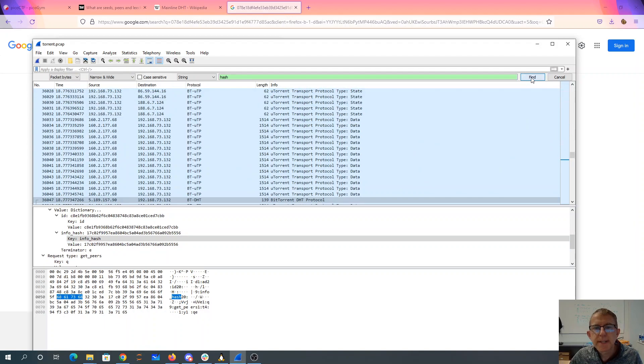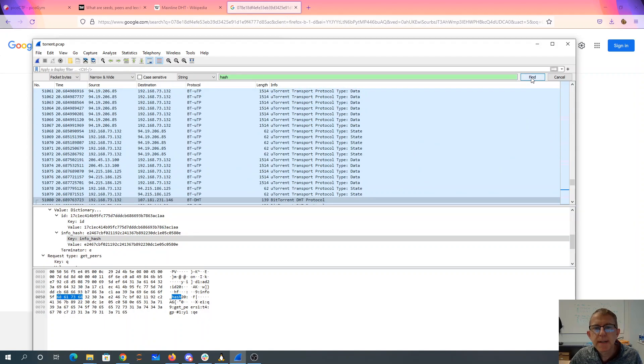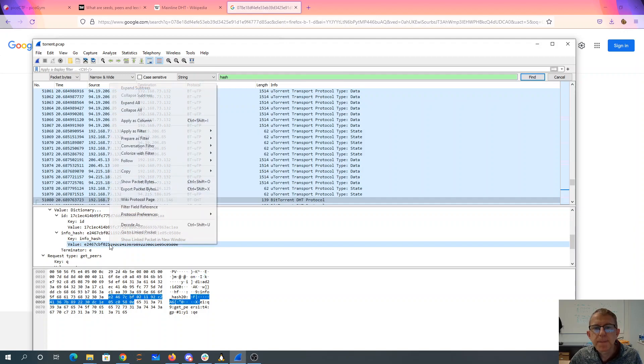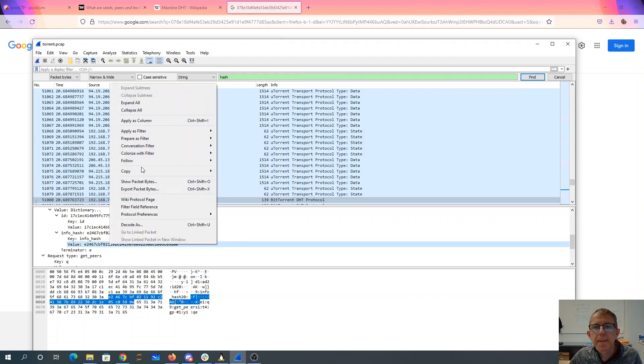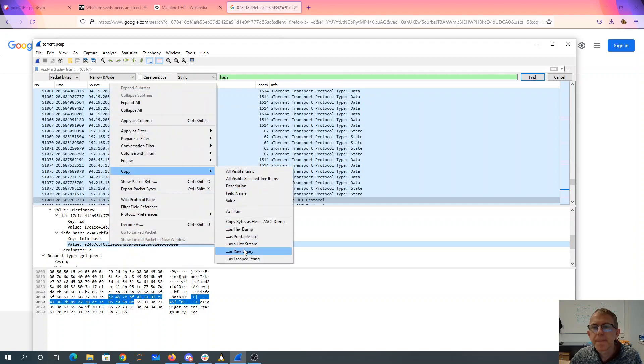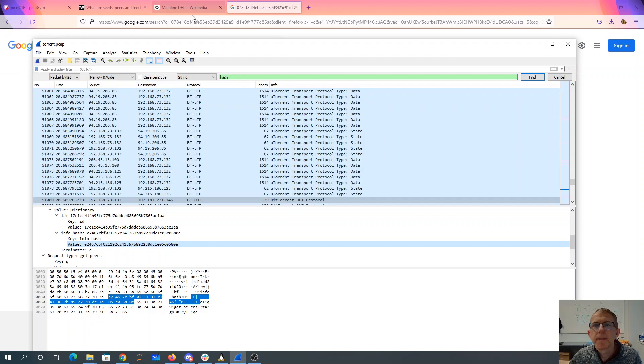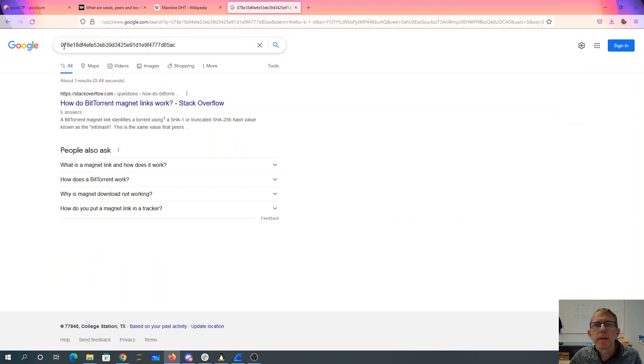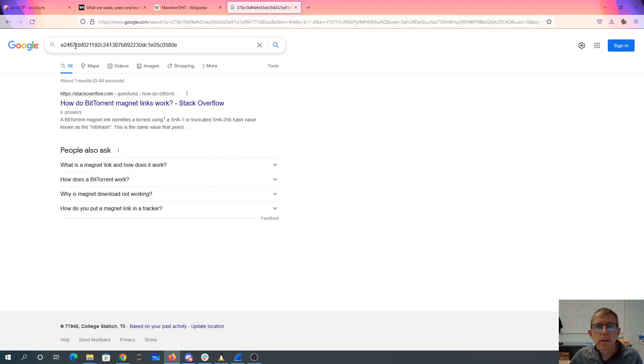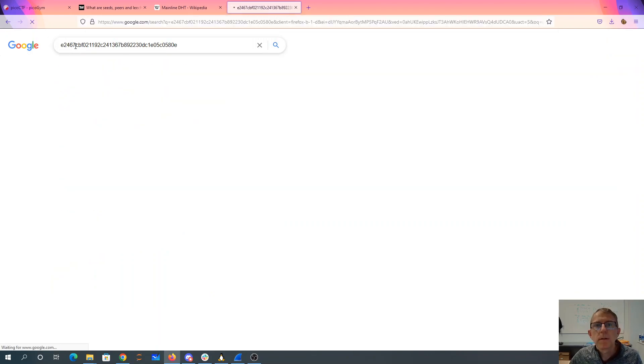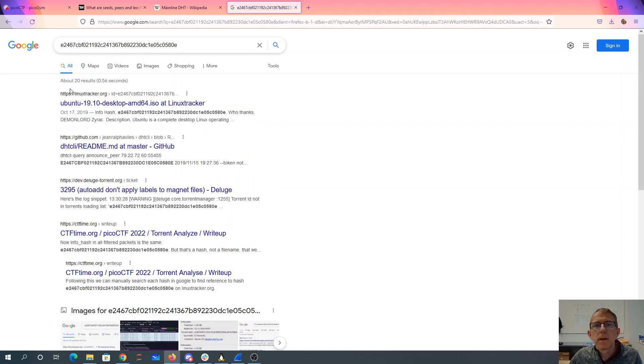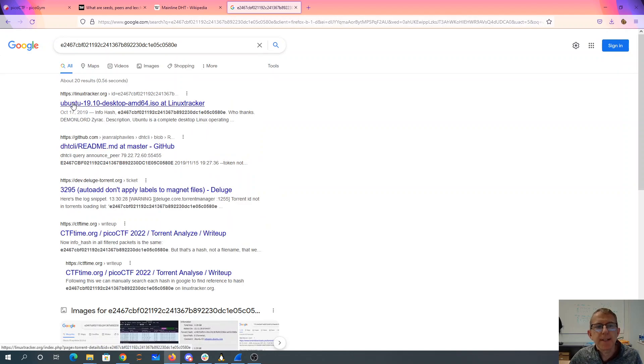So we have that 17C. Let's try this one. All right, there we go. Ubuntu 19 desktop AMD 64 ISO.